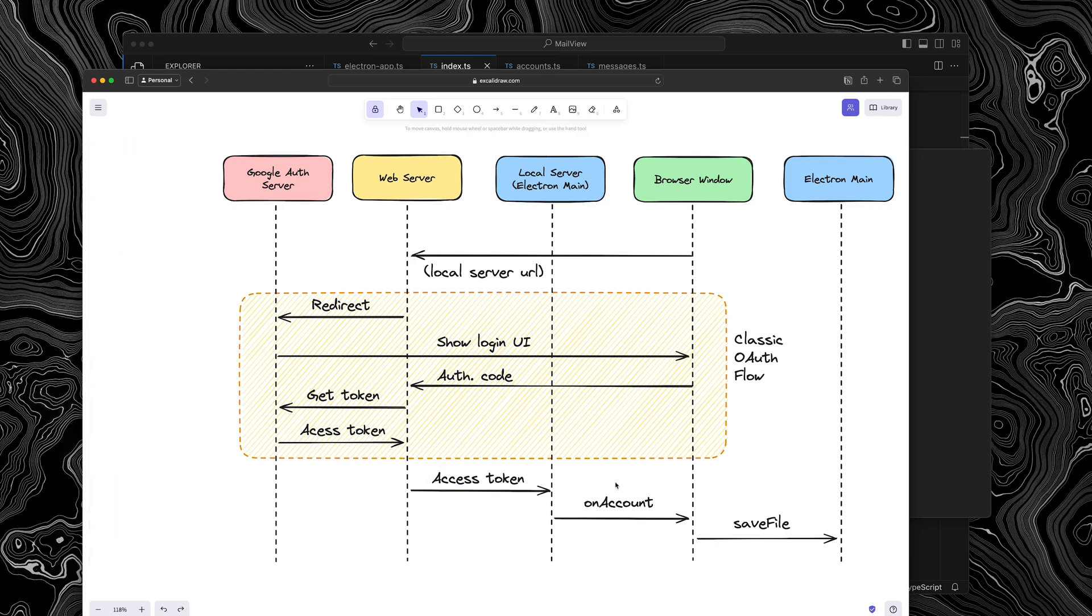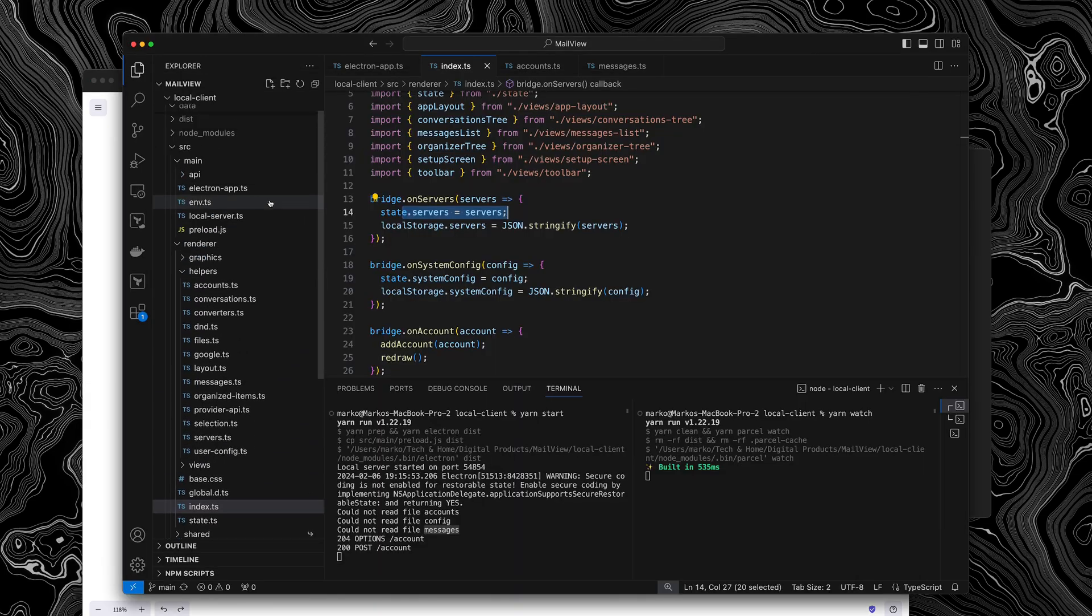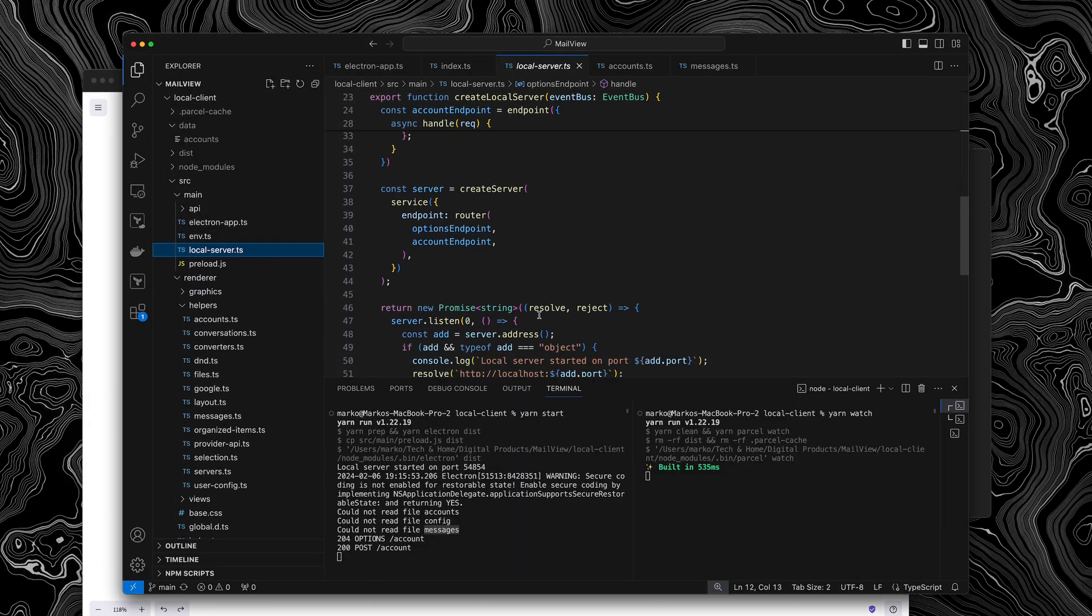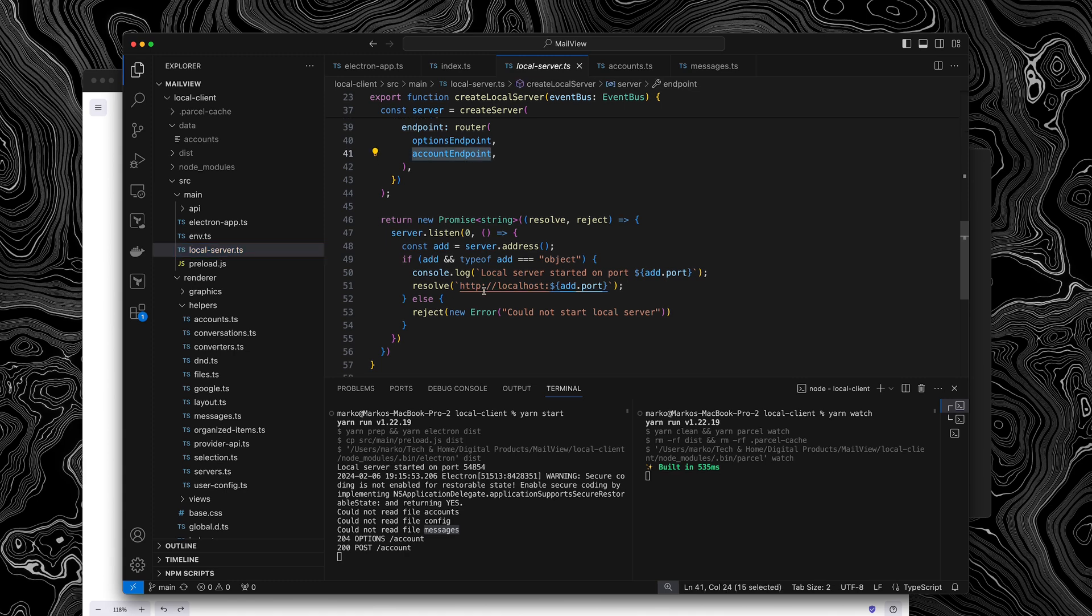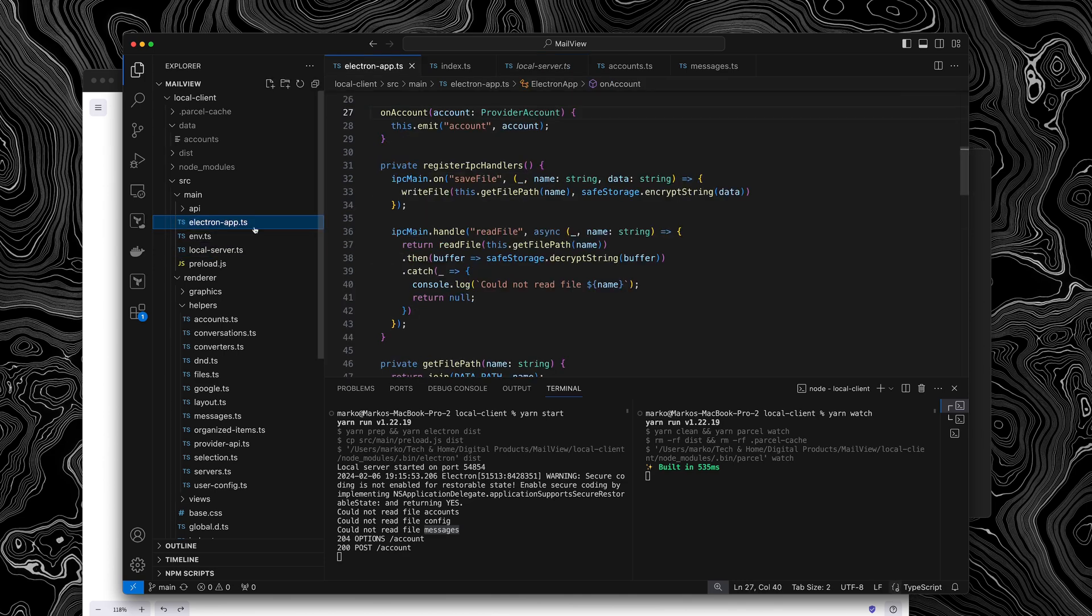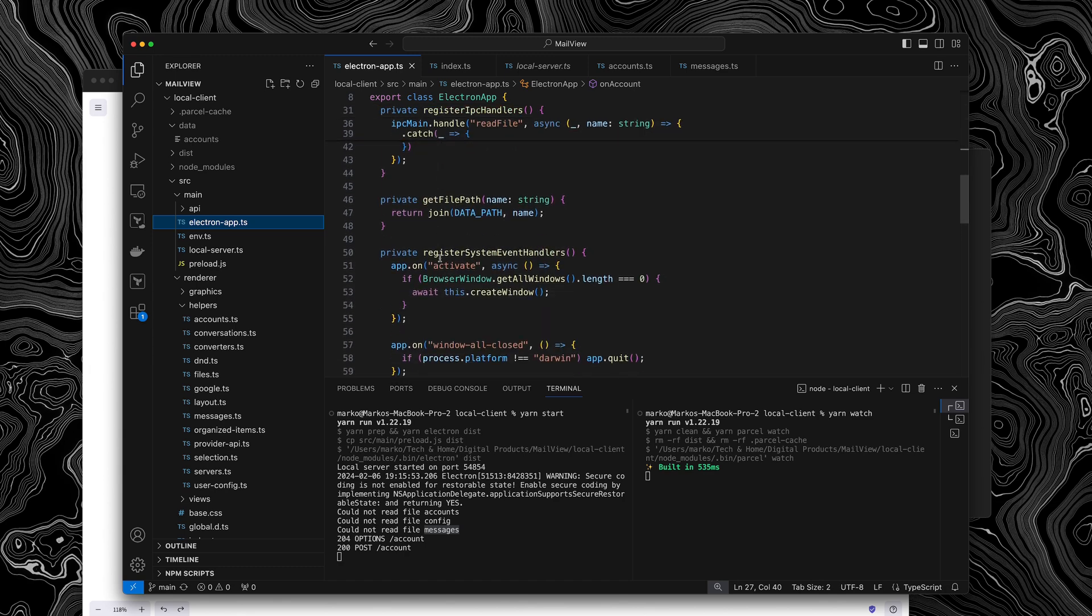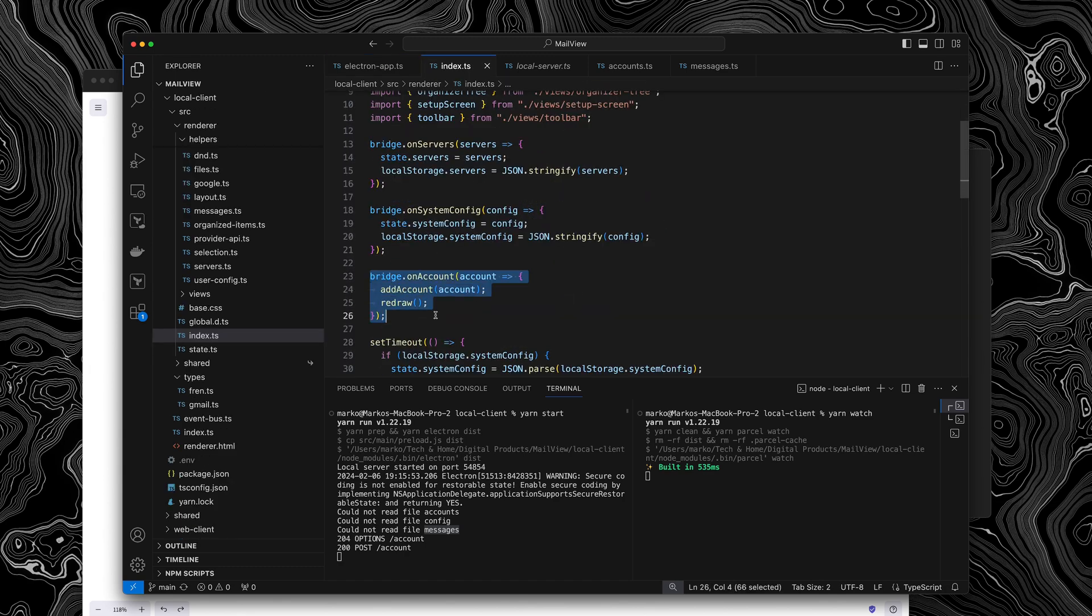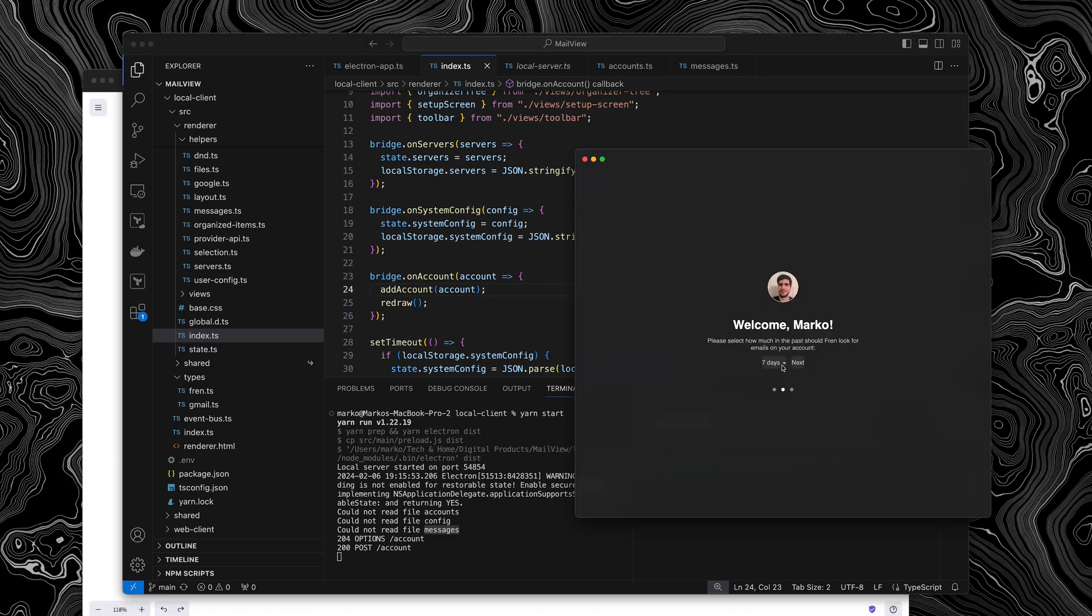Then the local server, actually, I can show you right here in the code, the local server, once it receives the new account on the account endpoint, let me just find it, it will send this new account to the event bus. And the electron app is the only subscriber to the event bus. And when it receives a new account, it will actually invoke the on account function of the JavaScript bridge. And this is how we actually get the new account into the renderer process.